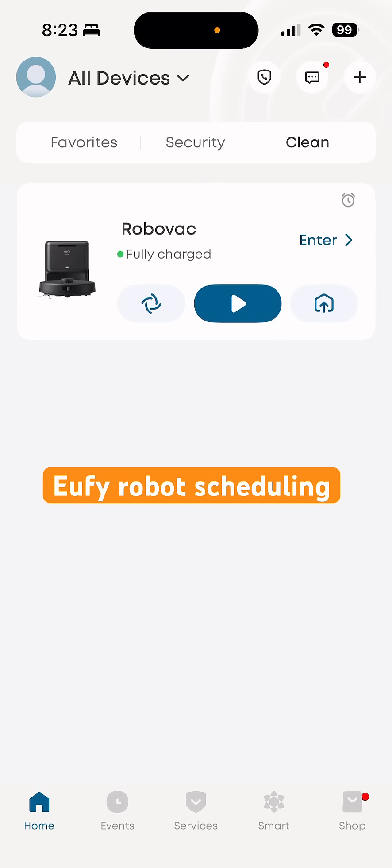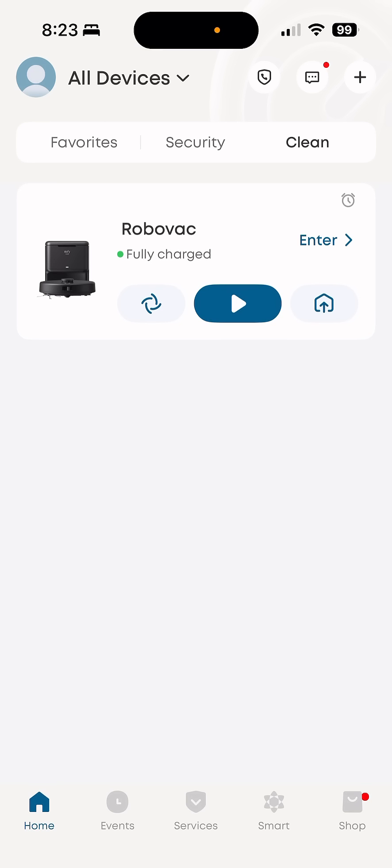Then go into the robot that you want to set the schedule for. There's a little clock in the very top right corner of the panel there. You can tap that.